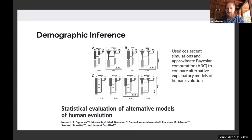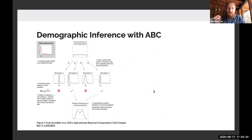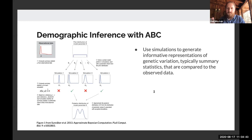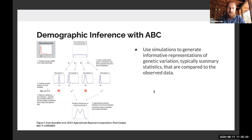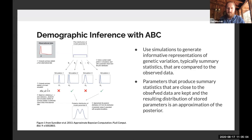In this paper, they use coalescent simulations and approximate Bayesian computation to explain different models. In an ABC framework, you have your model and its parameters, put prior distributions on those parameters, and do a ton of simulations to generate informative representations of what genetic variation should look like. People have typically used summary statistics, but machine learning approaches are emerging. You calculate those same statistics in your observed data, and once you produce enough simulated data with summary statistics similar to your data, you get an approximated posterior distribution for the parameters of the demographic model.